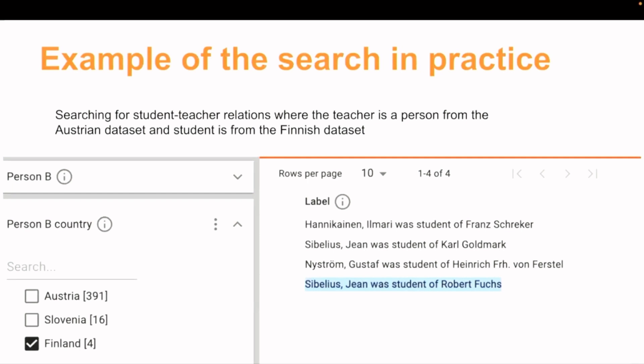Here I have a search for student-teacher relations, where the teacher is a person from the Austrian dataset and the student is from the Finnish dataset. What you can see here is that I've made a selection from the relation type facet — student-teacher relations — and I've selected that the teacher is from the Austrian dataset. The other facet for the other person's origin shows Finland selected.